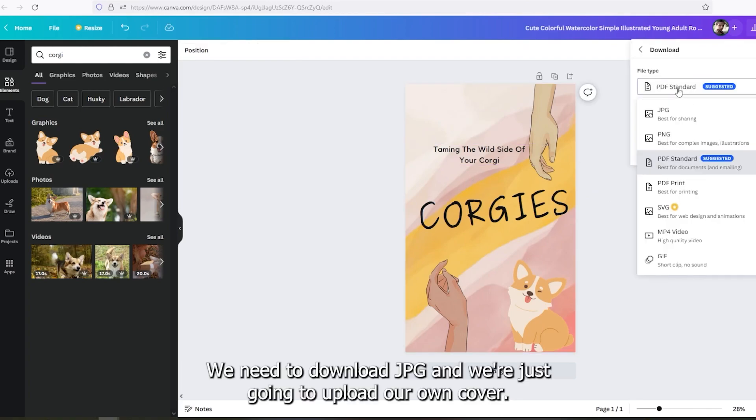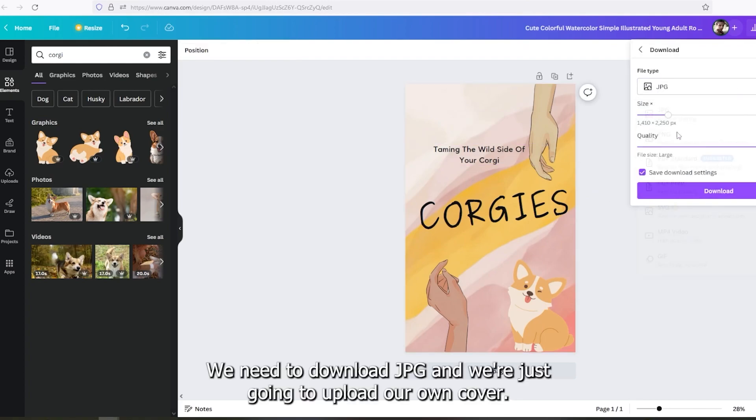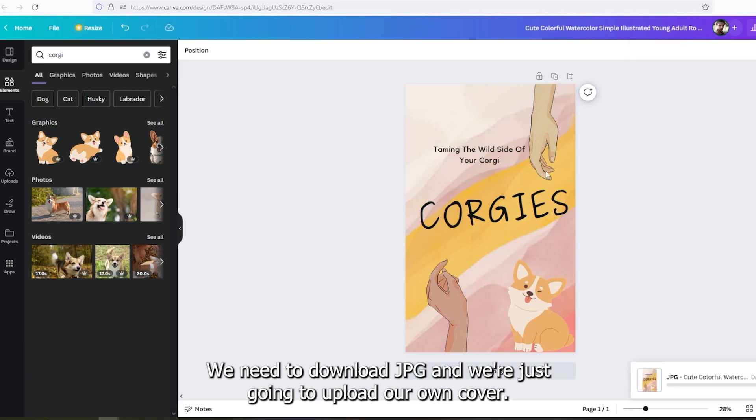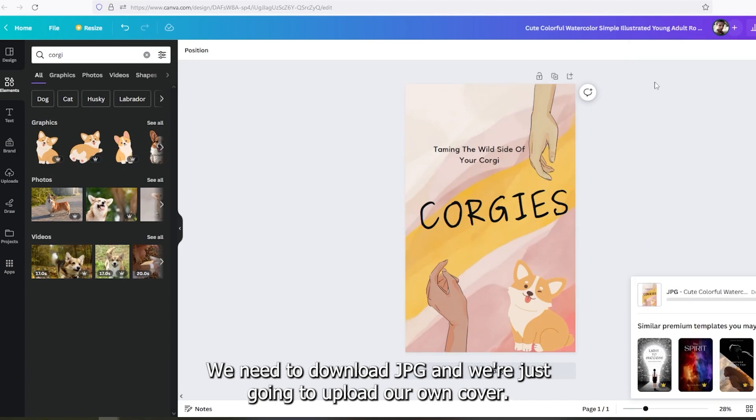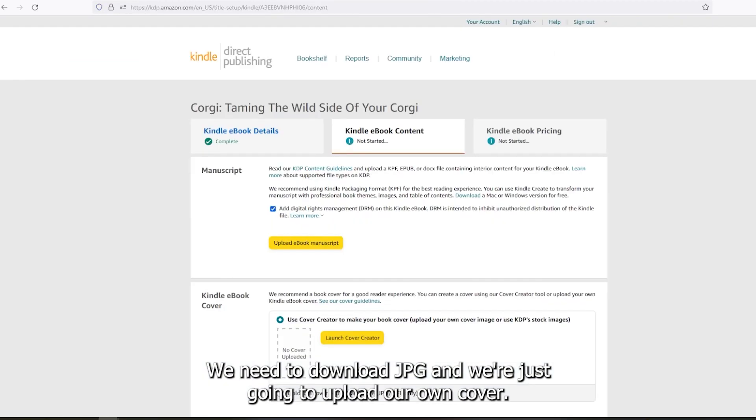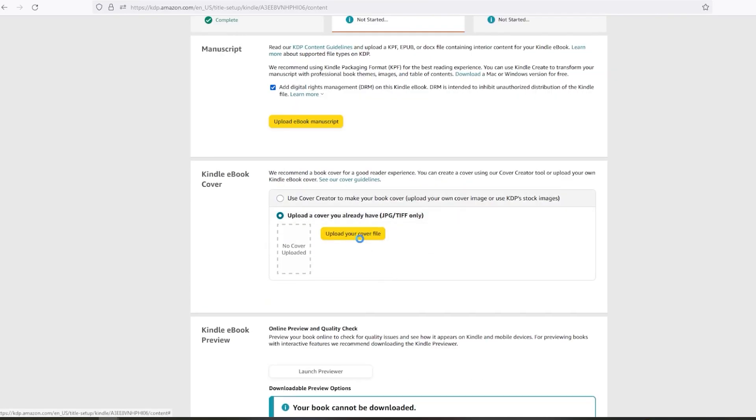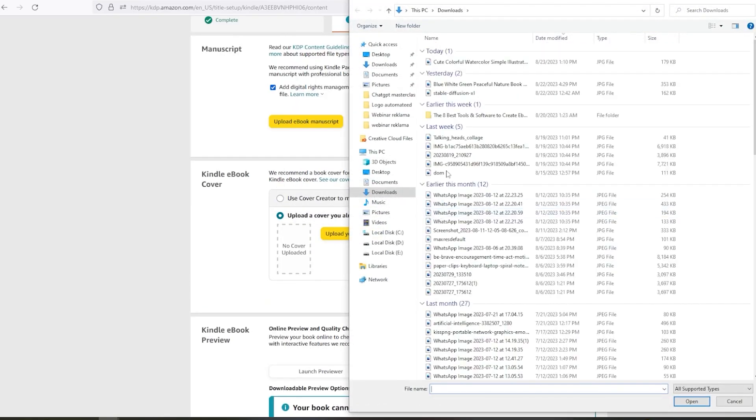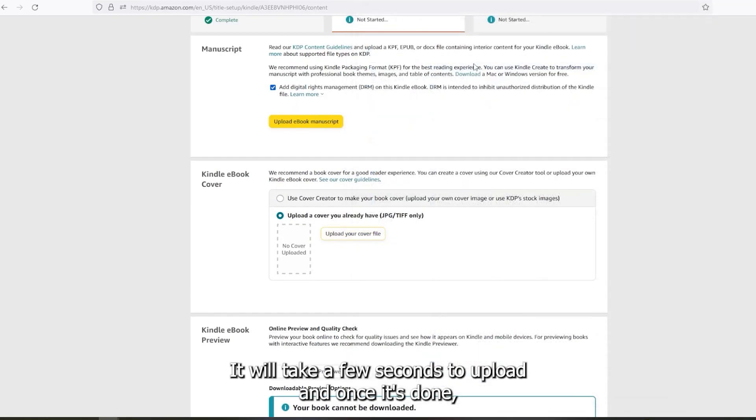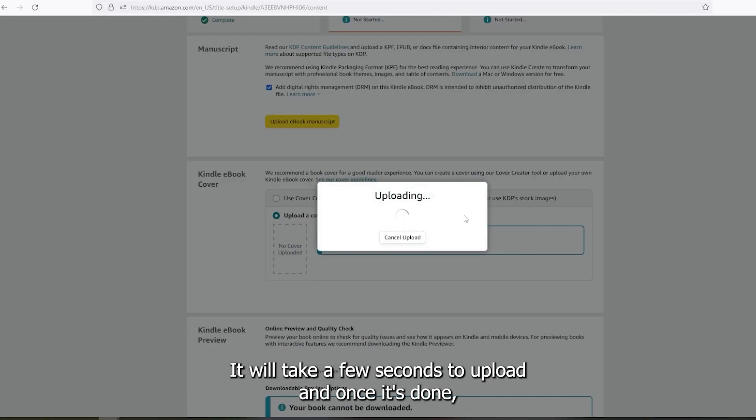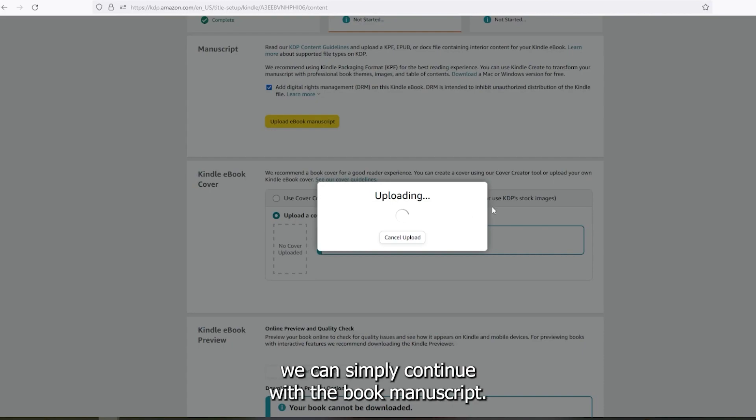We need to download JPG and we're just gonna upload our own cover. It will take a few seconds to upload. And once it's done, we can simply continue with the book manuscript.